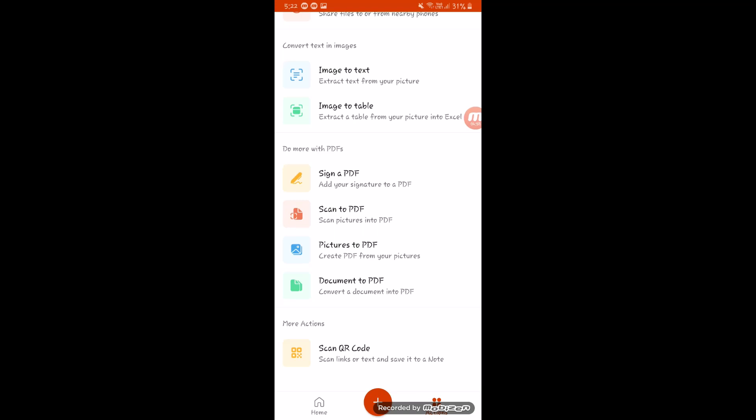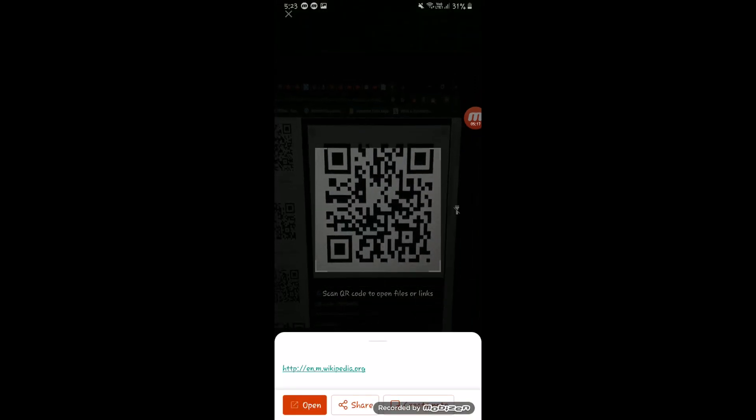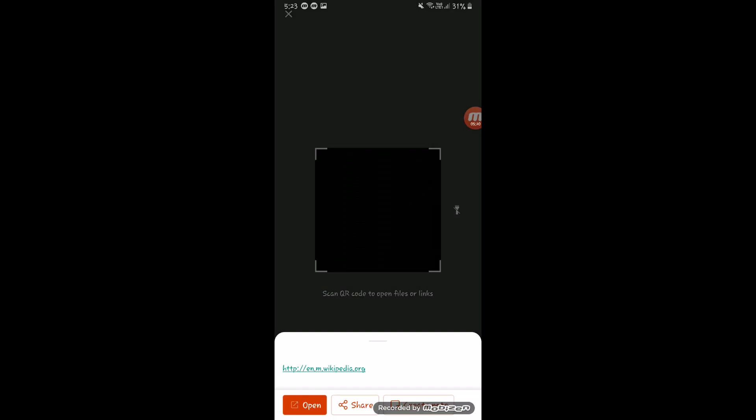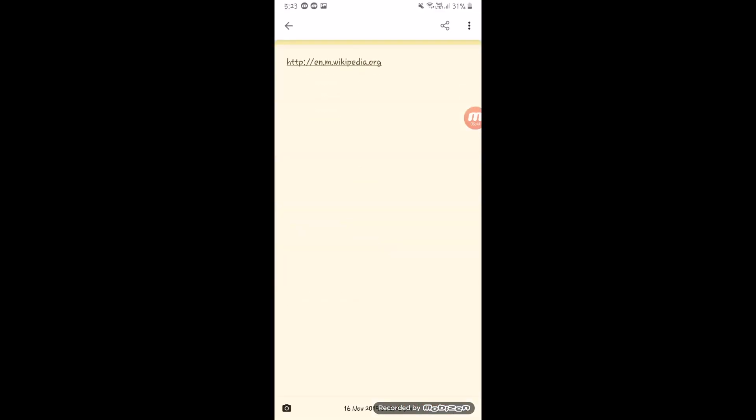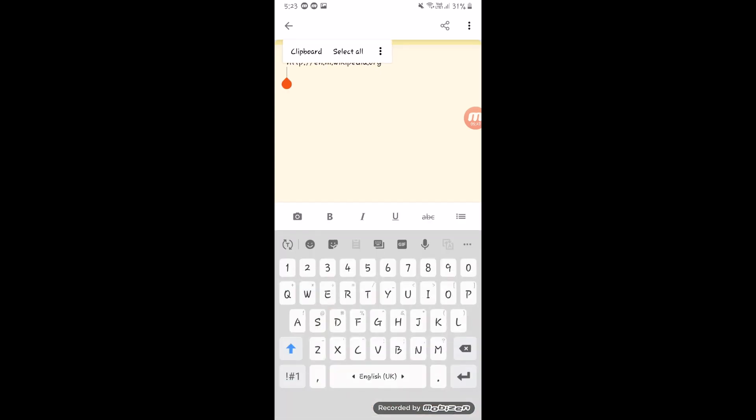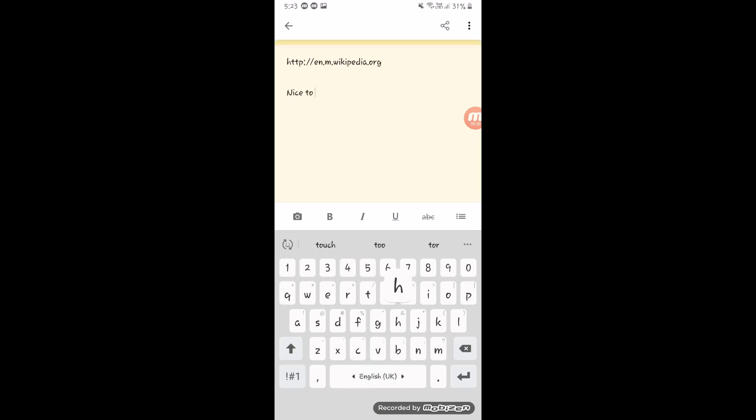Next is the QR Code scanner, which is very handy. If you want to know what's inside a QR code, just go to this Microsoft Office app, go to Scan QR Code, point it at the code, and it will show you what's inside. For example, this one scanned as www.wikipedia.org.